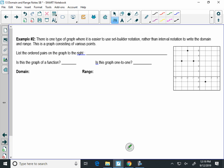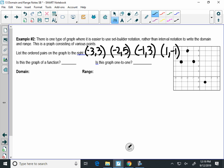The bottom of this page is an example of a not-continuous graph. You see a bunch of ordered pairs. Could you plot all of these ordered pairs without picking up your pencil? No, so it's not continuous. Let's list the ordered pairs: negative three, three; negative two, five; negative one, three; and then one, negative one. I have four points on this graph. Is this graph a function? Does it pass the vertical line test? Yes — if I run a line through any dot, it only goes through one dot. Is it a one-to-one function? No, because the y value of three repeats.